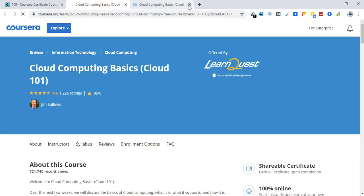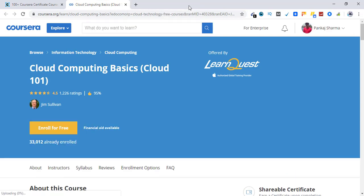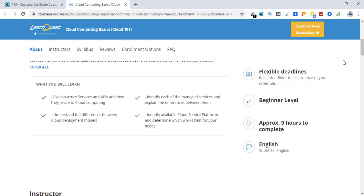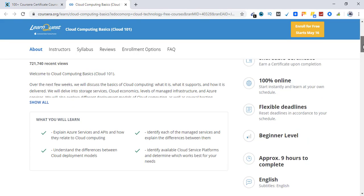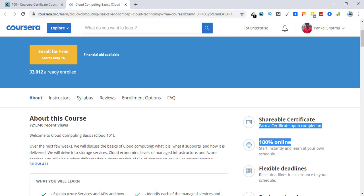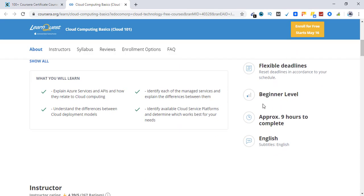So this is the course. It has already been taken by 33,012 students. You need to wait for this banner to appear before enrolling in the course. It offers you a free shareable certificate. It is 100% online and has flexible deadlines.